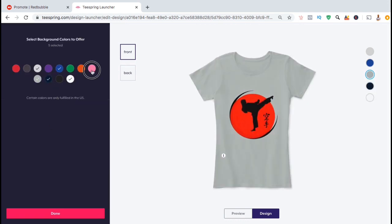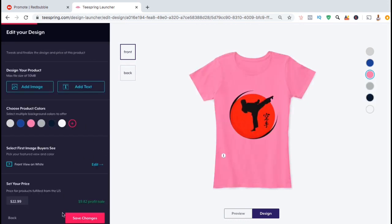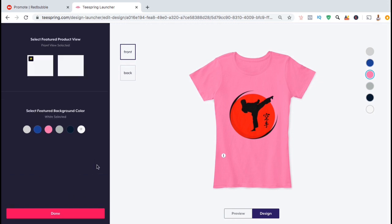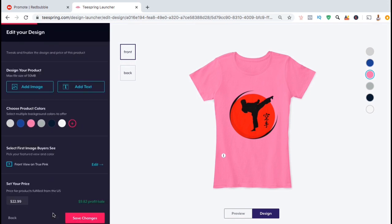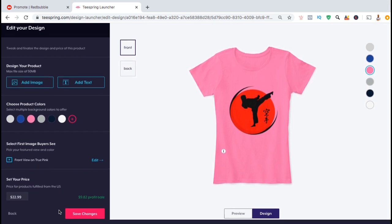If you click on the edit button here, you can select the color that you want your customers to see first when visiting your shop. Since this product is a women's shirt, I think I'll select pink. You can then update your product prices if you wish, then click on save changes.